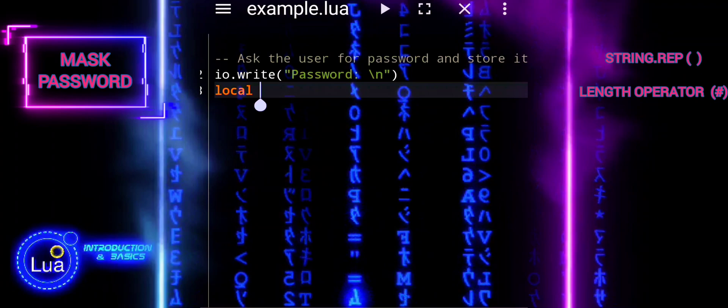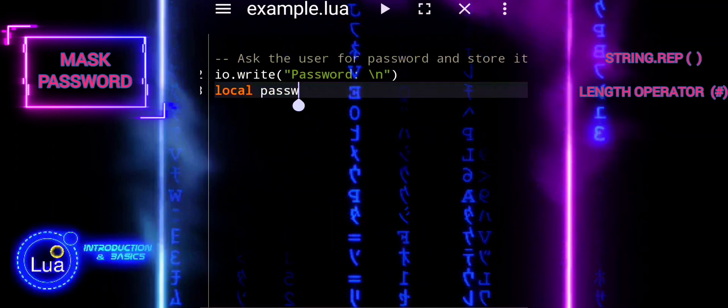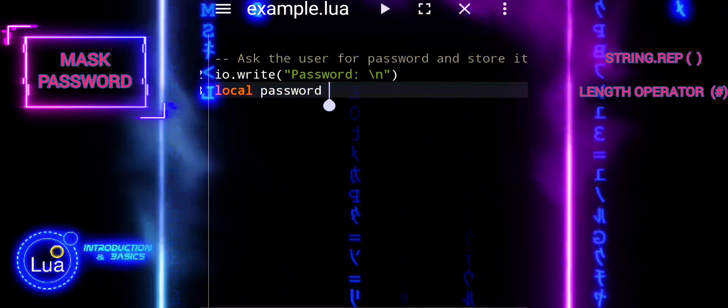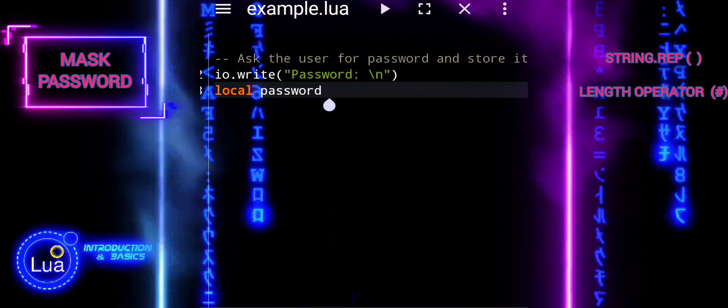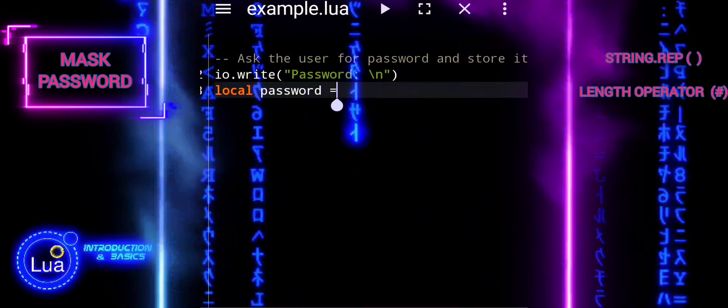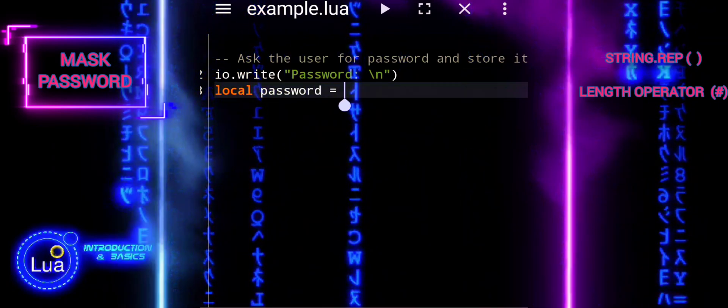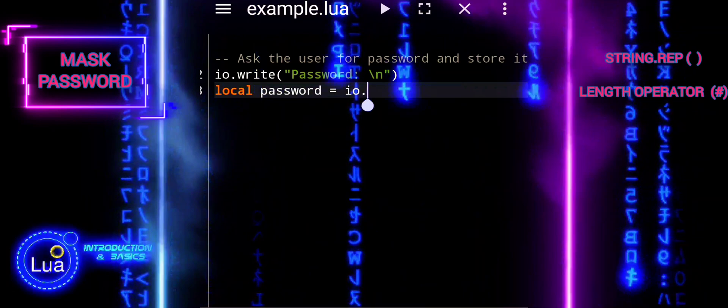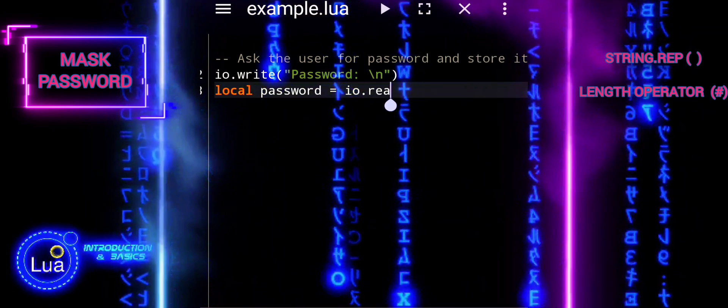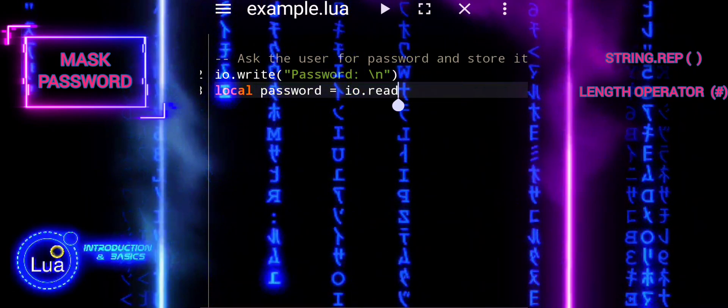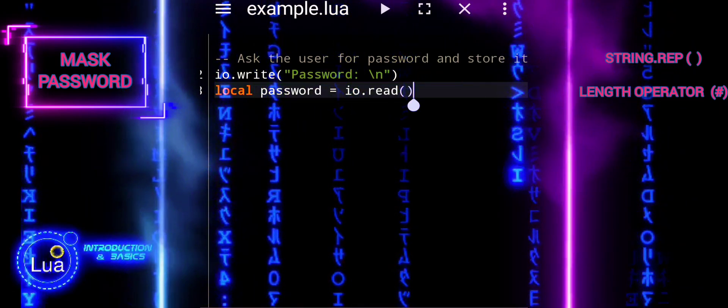Then, we will calculate password length. The script calculates the length of the password using hashtag password and stores it in the variable password underscore length.